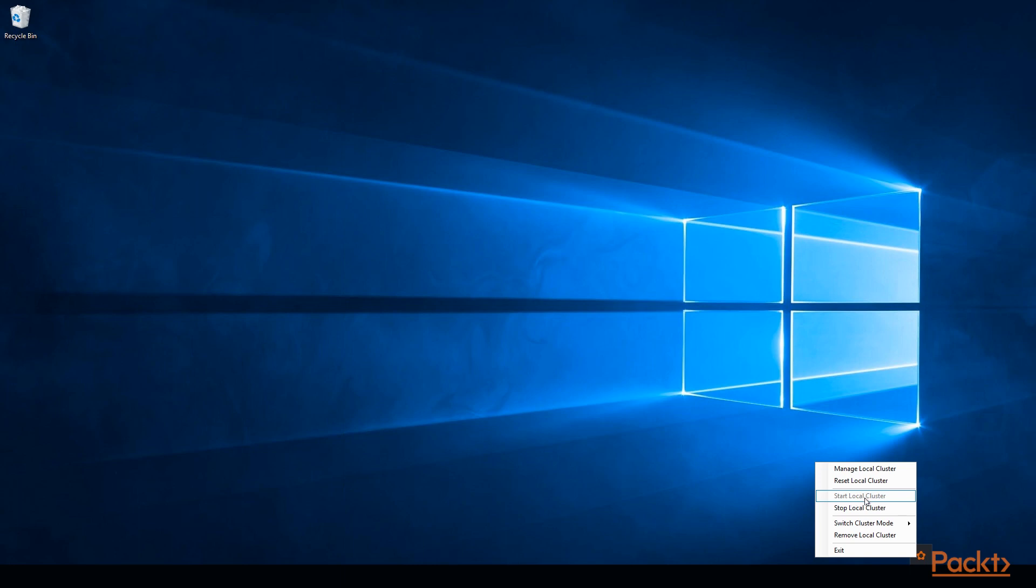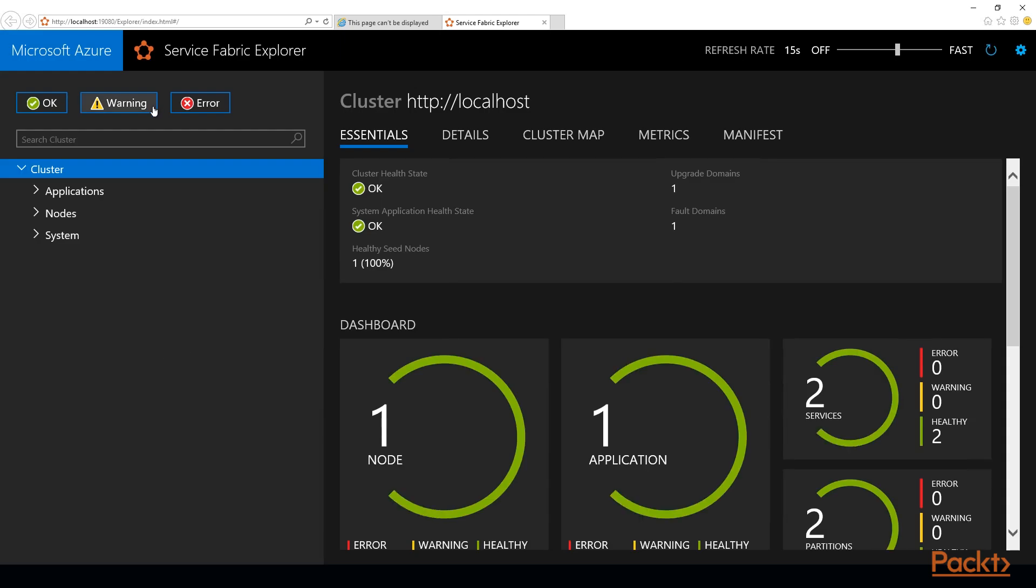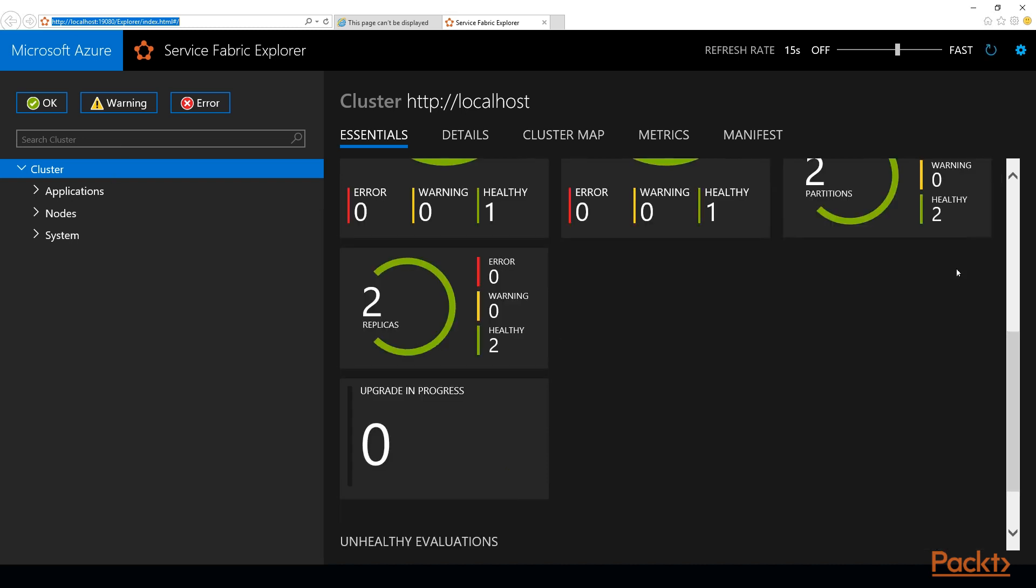What we can do now is to manage the local cluster. I could click this manage local cluster and it will open up the Service Fabric Explorer in Internet Explorer, or you can directly go to localhost colon 19080 to get there. This is basically local service fabric cluster.